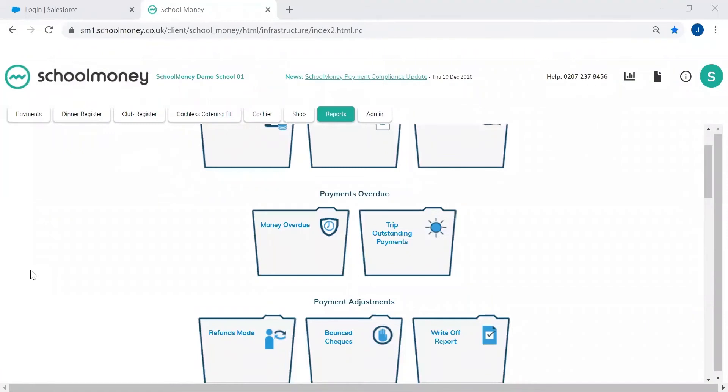Hello and welcome to School Money. Today I'm going to be talking about our overdue payment reports and how we can help you very quickly and easily chase for your outstanding amounts.